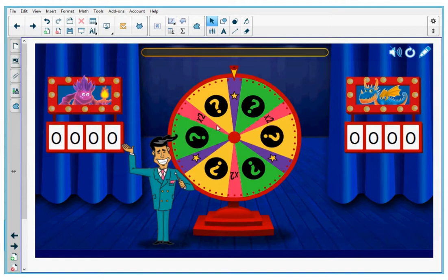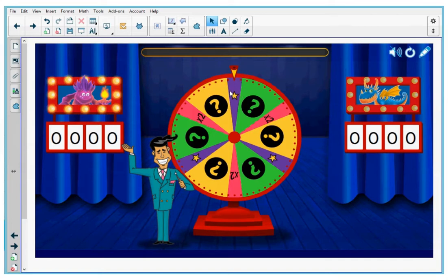When a contestant lands on a question mark, they get to answer a question for 100 points. When a contestant lands on a star, that's called a power-up, and you have an extra advantage in the game, which we'll explain a little bit later on. When a contestant lands on X2, that means they get to play for double the 100 points. Let's start the game.